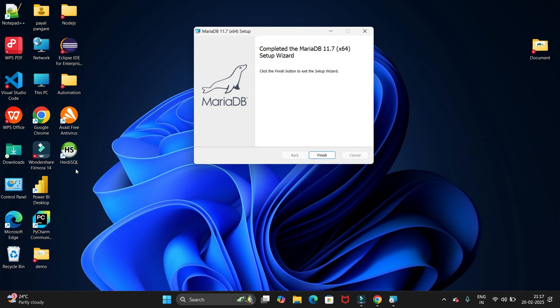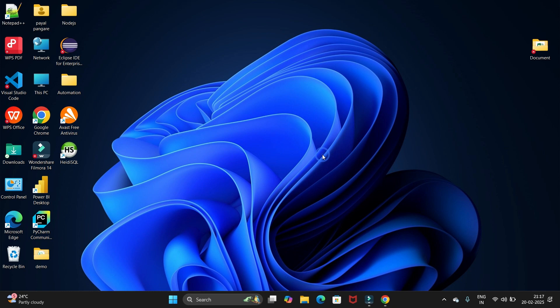The desktop icon has been created for MariaDB as well, and we have completed the installation. Let's click on finish.